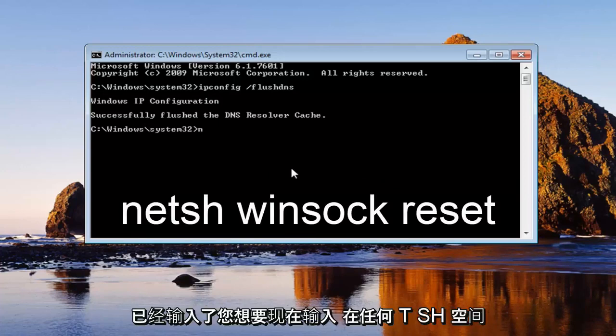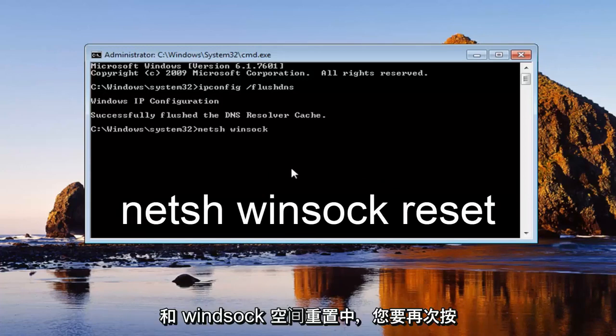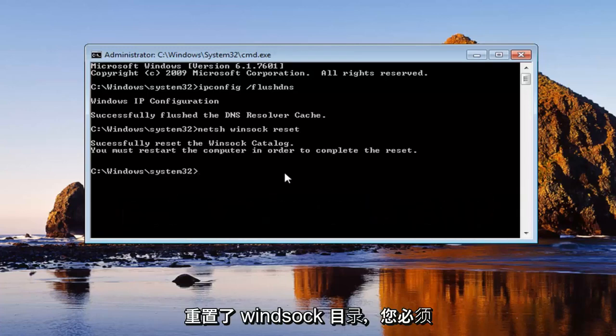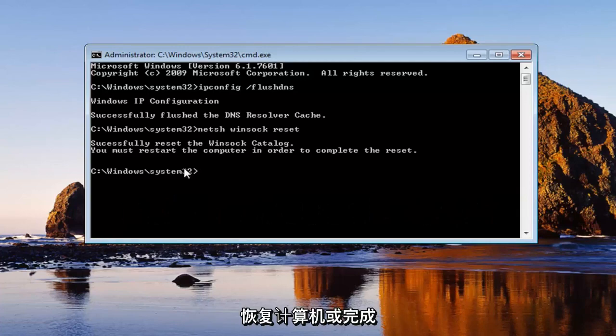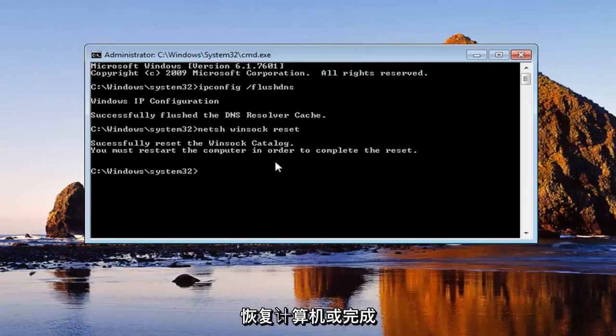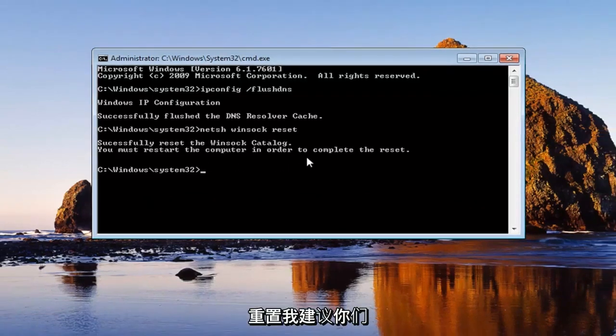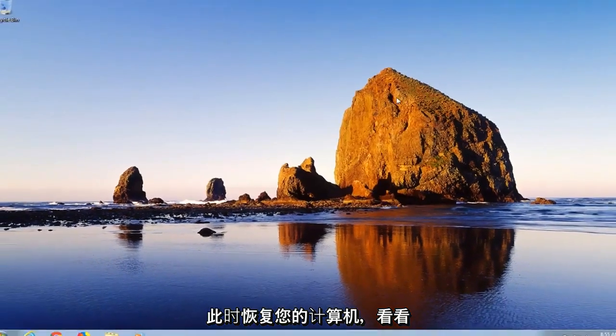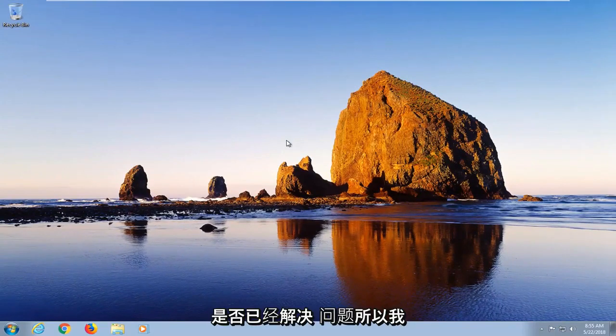You want to now type in NETSH space Winsock space reset. Hit enter again. It should say successfully reset the Winsock catalog. You must restart the computer in order to complete the reset. I would recommend that you restart your computer at this time to see if that has resolved the issue.